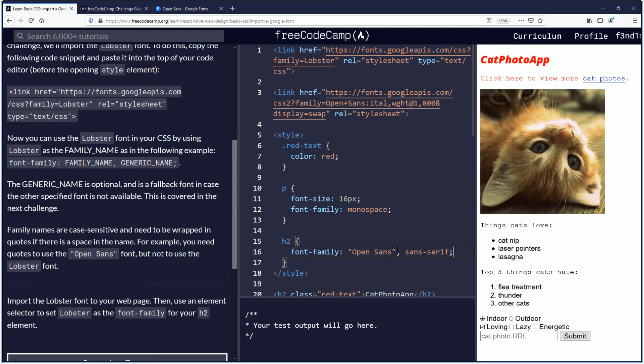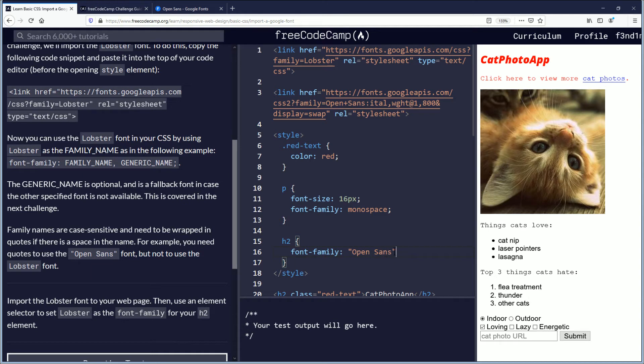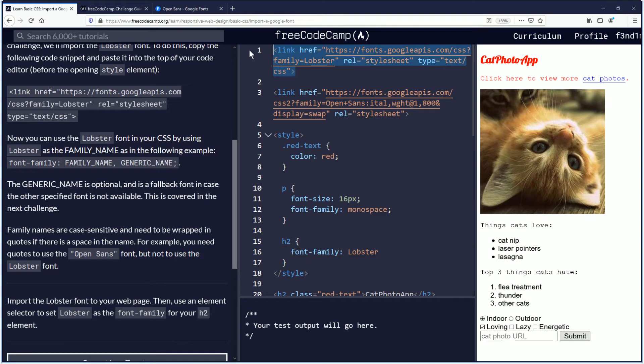So let's see if this changes it and the way that I do that is just removing it. I do not think that changes it. But we do know if we put lobster, that will change it. And so now we know that we can link to any of the fonts in the Google font library.